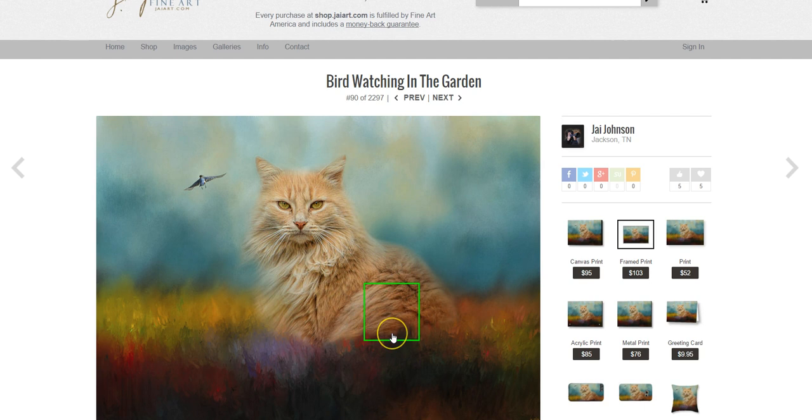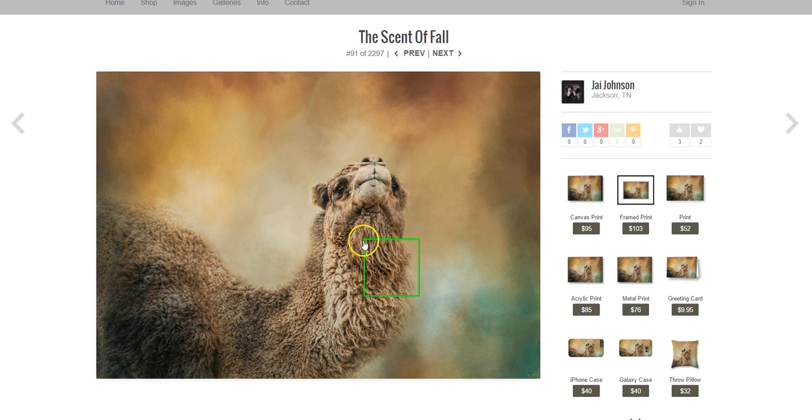This one I went solely on the lighting, and the colors right here blended nicely with the fur.